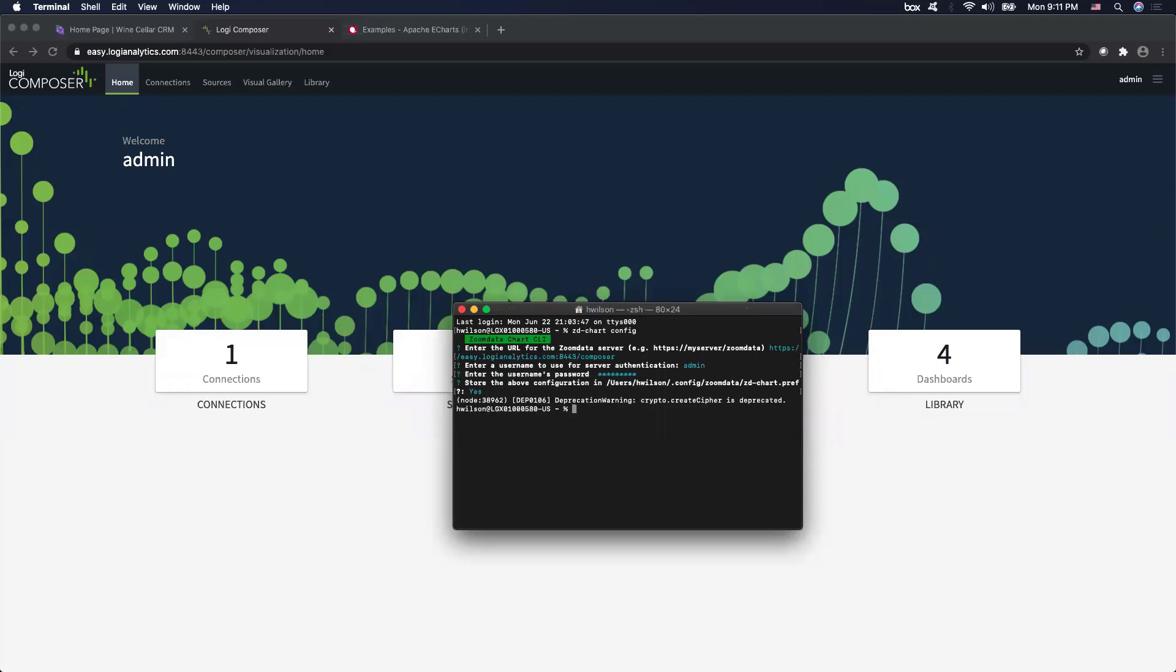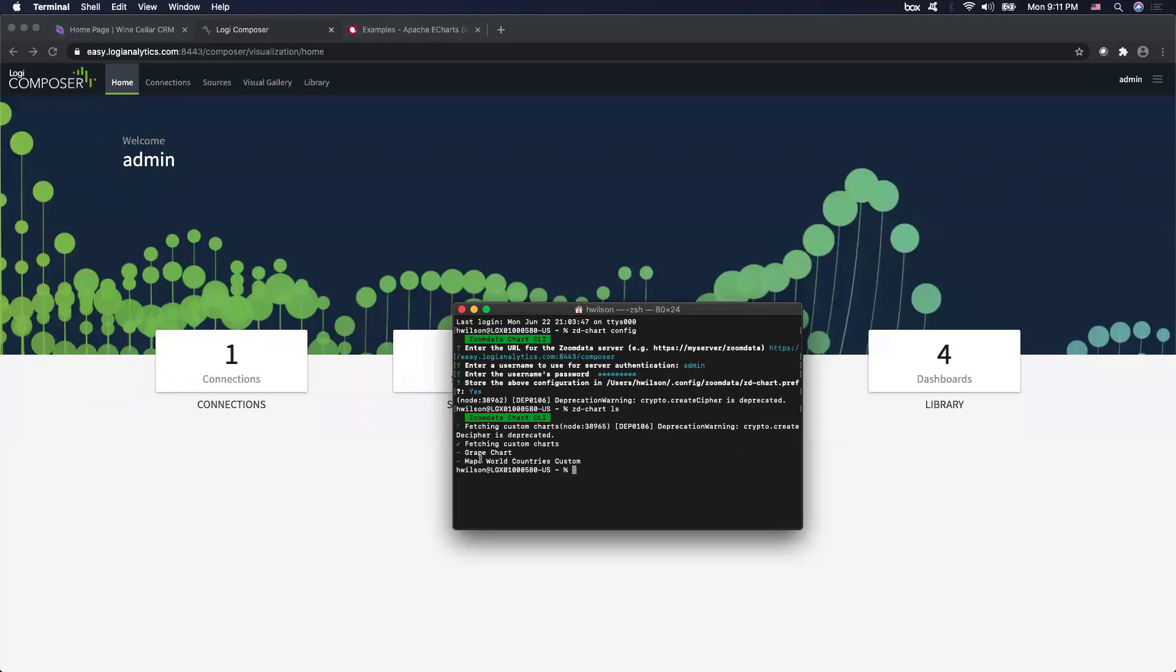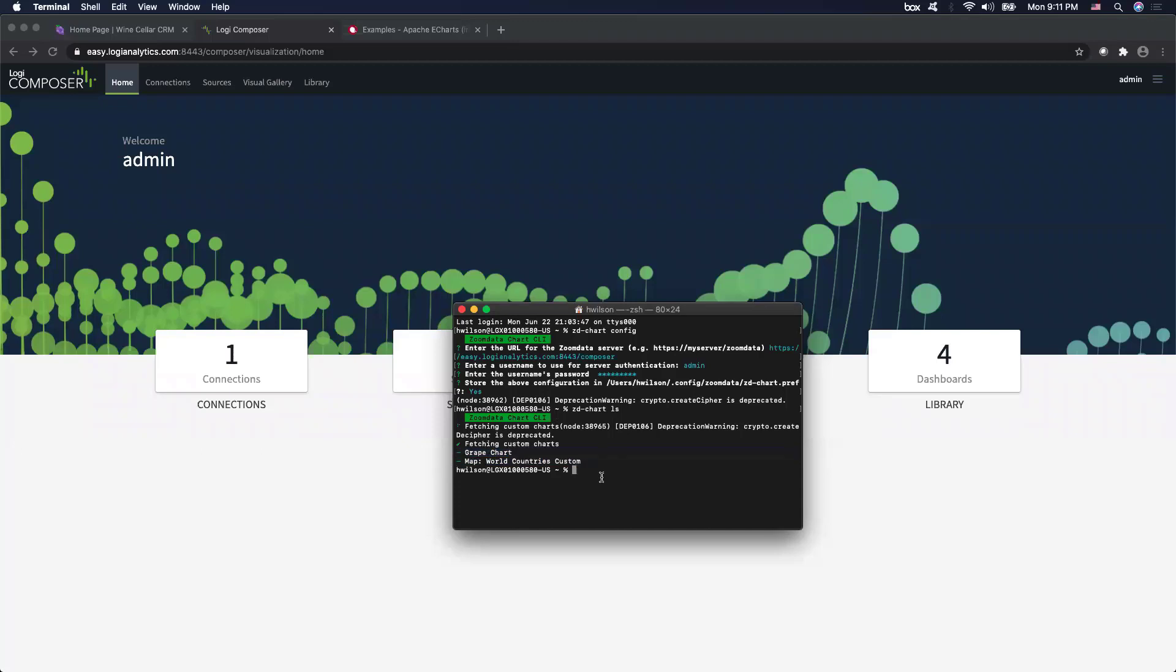And then it will prompt asking for your own user credentials. Now, to verify if we have successfully established a connection, what we can do is ask our CLI to list out all the existing custom charts in there. And there it is, looks like we currently have two custom visualizations in there. And in today's example, let's go ahead and replicate this grape chart inside our instance.